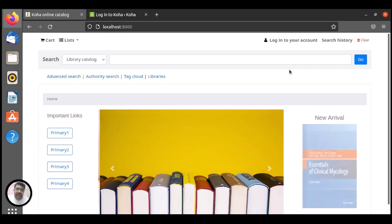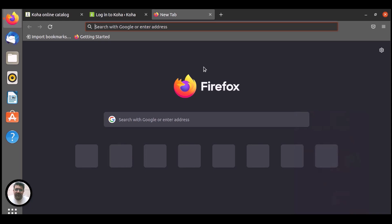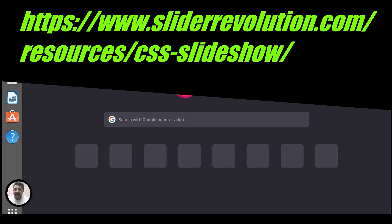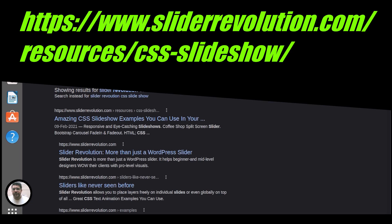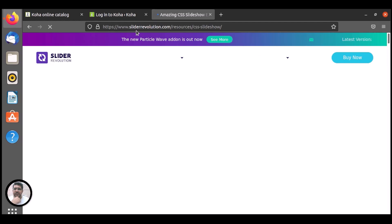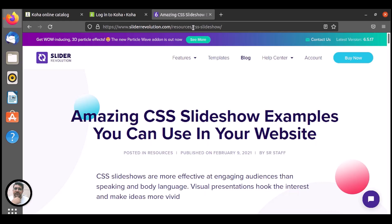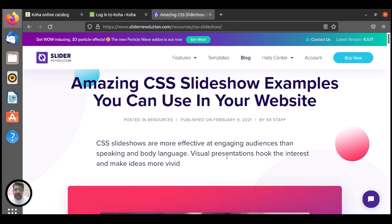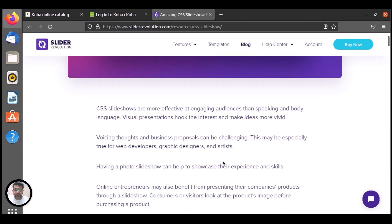You just need to google, I think it's slider revolution CSS slideshow, and the very first link is amazing CSS slideshow with examples. You need to click or you can use this web address slider revolution.com backslash resources CSS dash slideshow. There you have amazing CSS slideshows that we can fix on Koha or wherever you want to add.